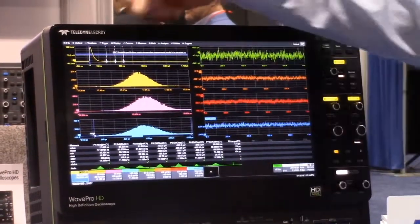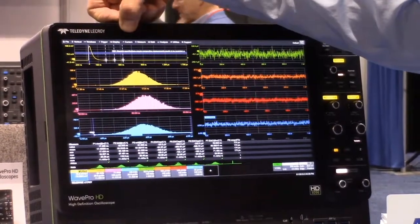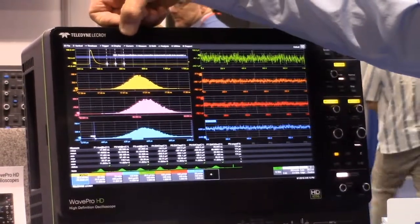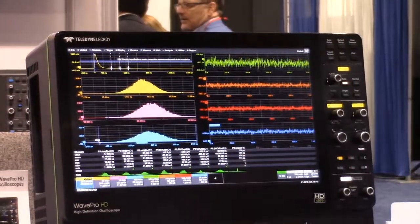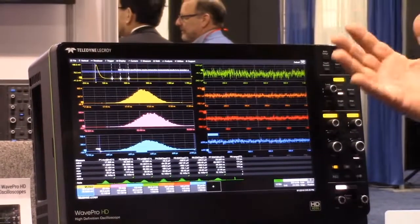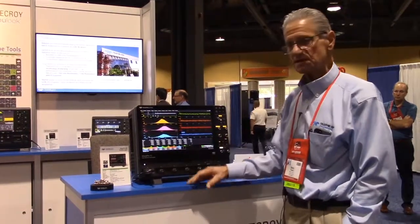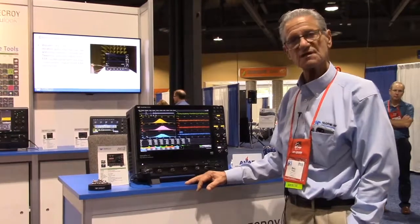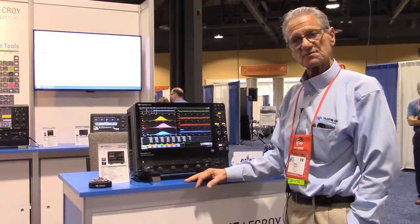We've also got three amplitude measurements after the ESD pulse decay, which is also specified by the EMC standard on how to make these measurements. We are displaying these measurements with statistics and histograms. As an add-on, I am trending four measurements, including the EMC pulse half-life measurement and the three voltage measurements after the pulse decay.